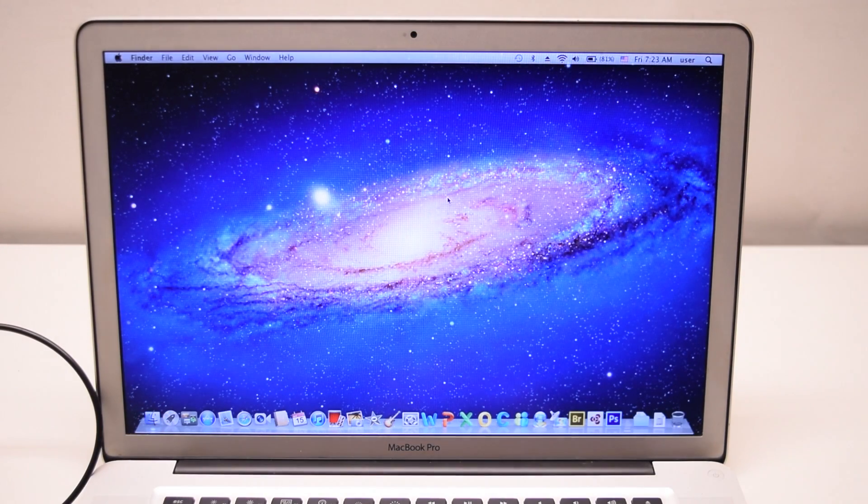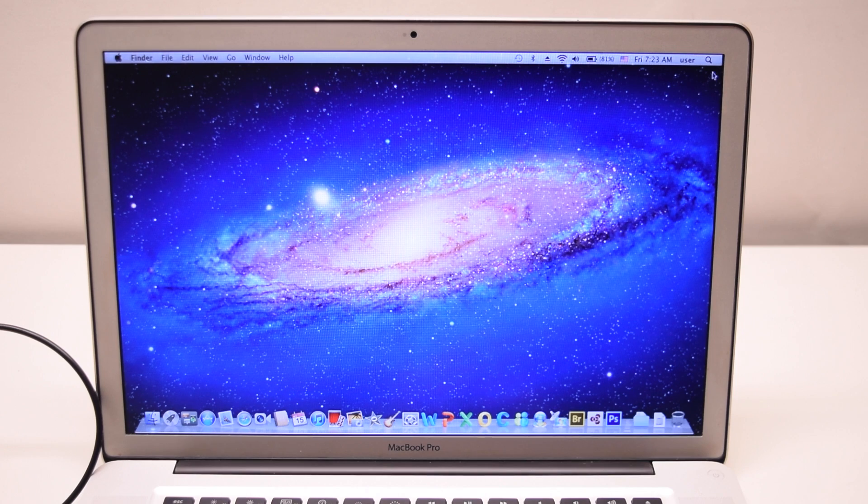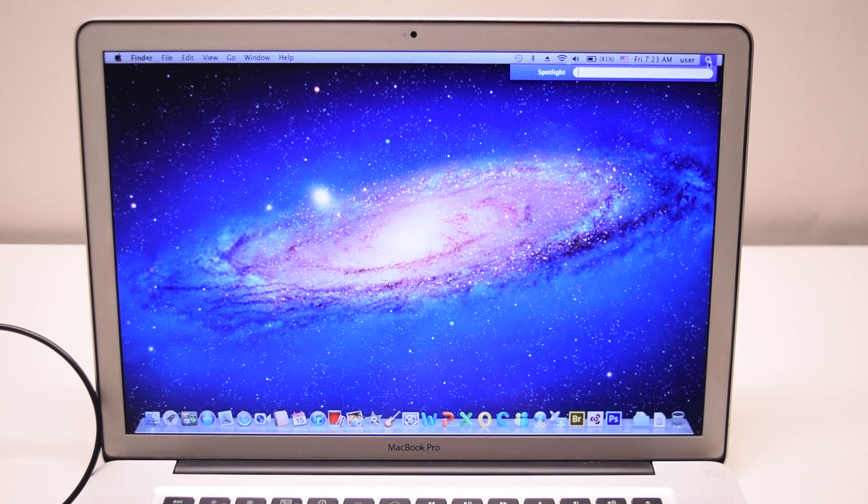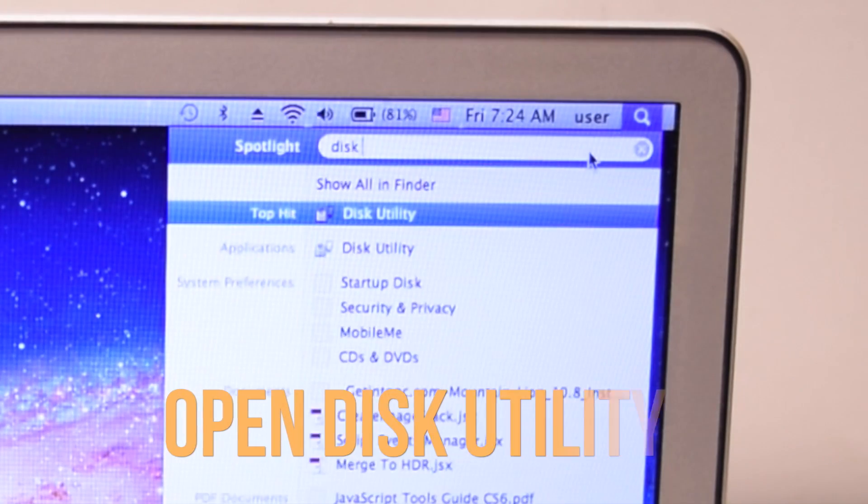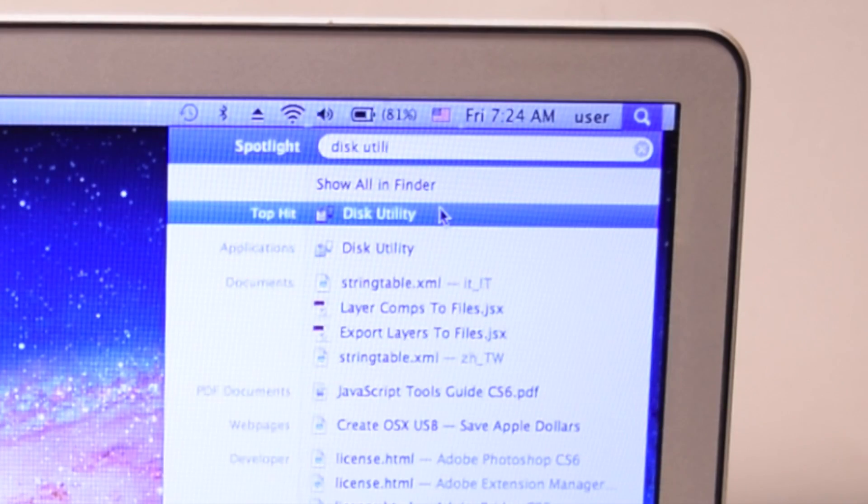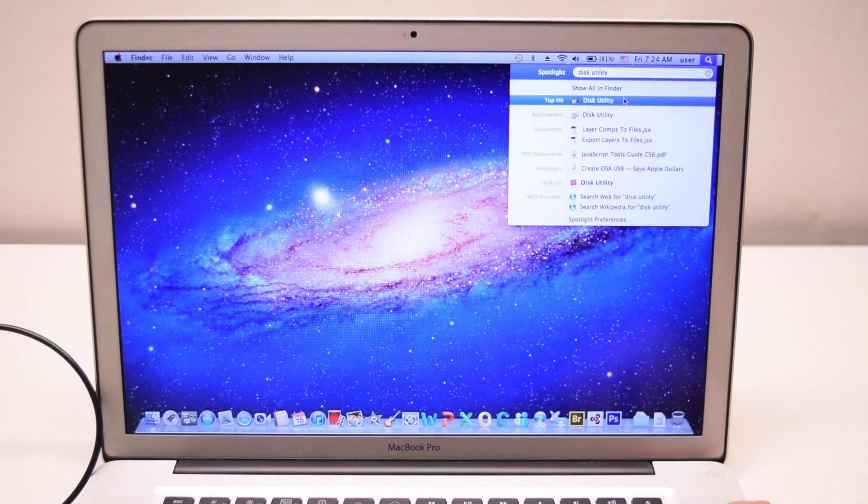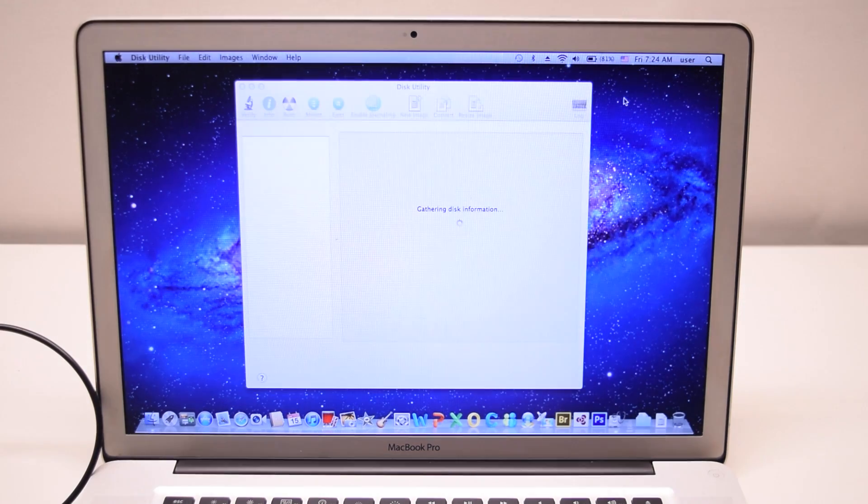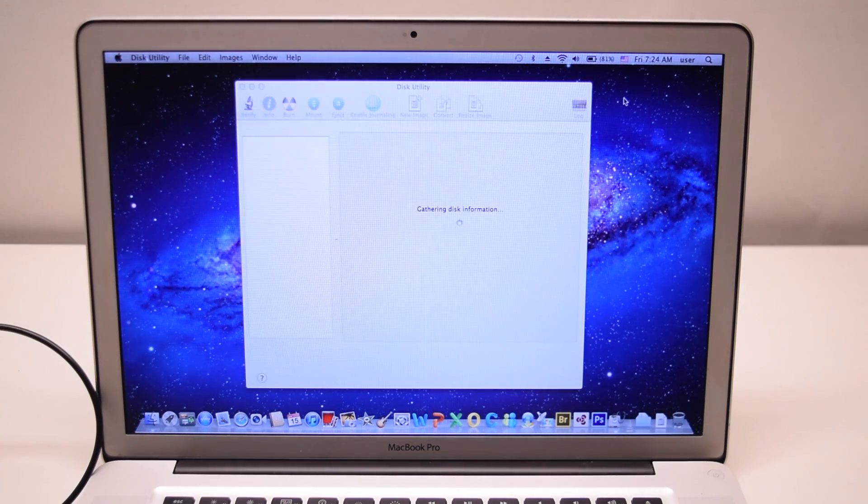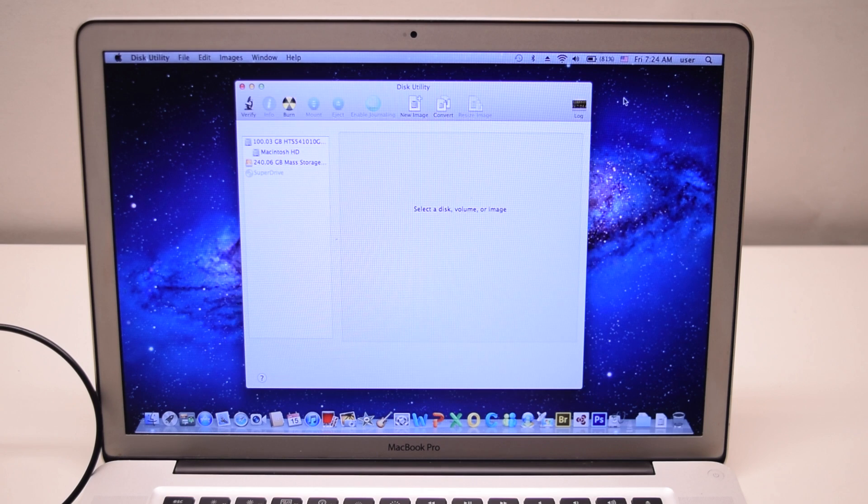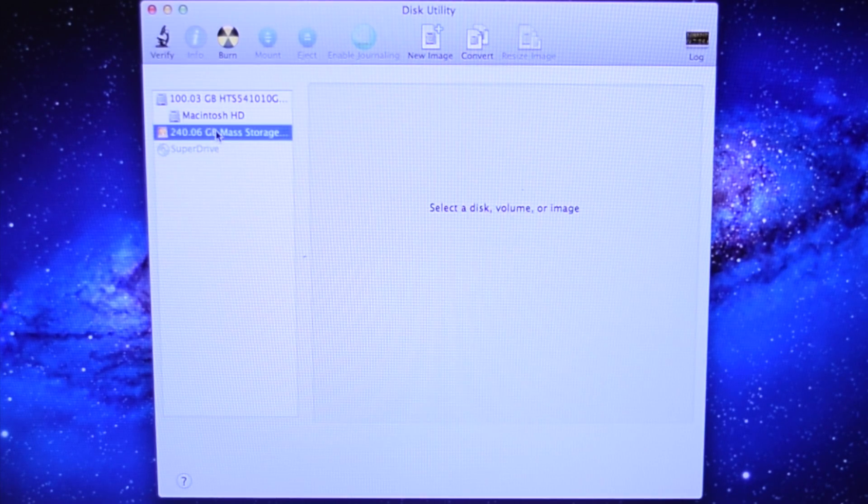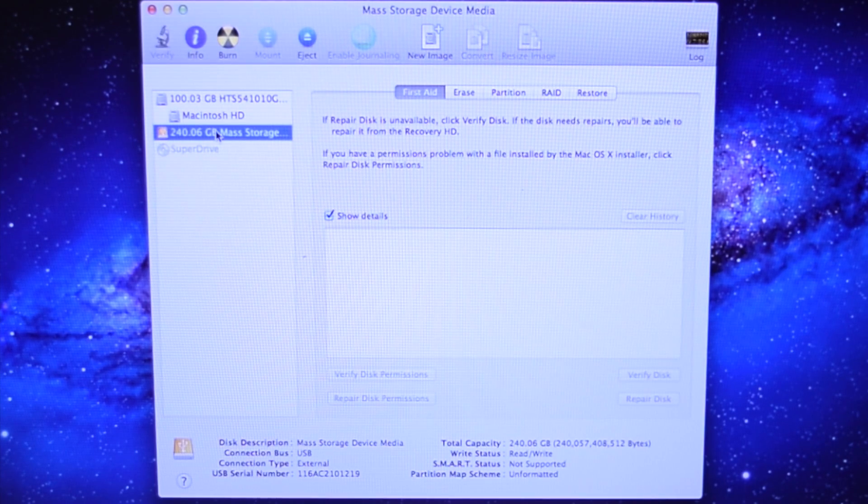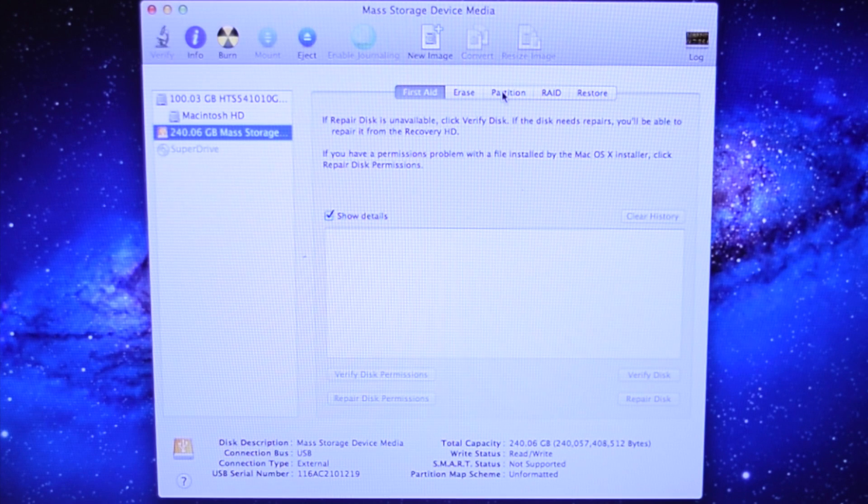Press ignore if this drive has not been formatted. Use the spotlight to locate disk utility and open the program. Once open go ahead and select your drive. It should show up as a USB.